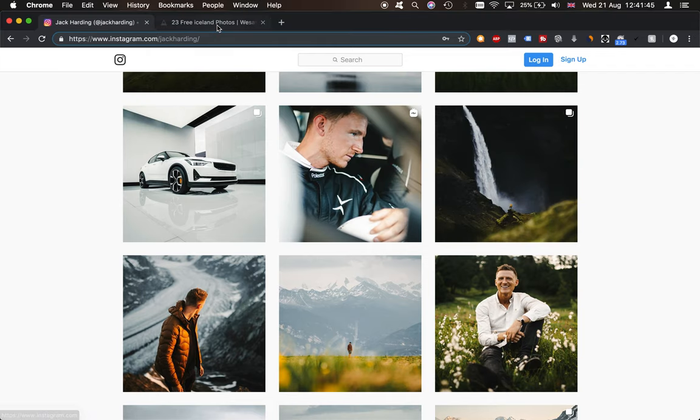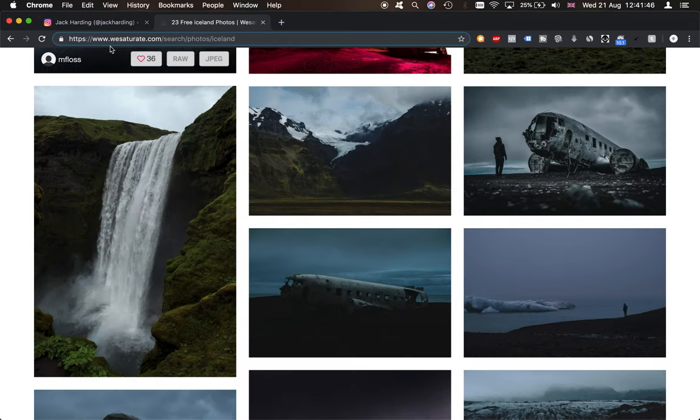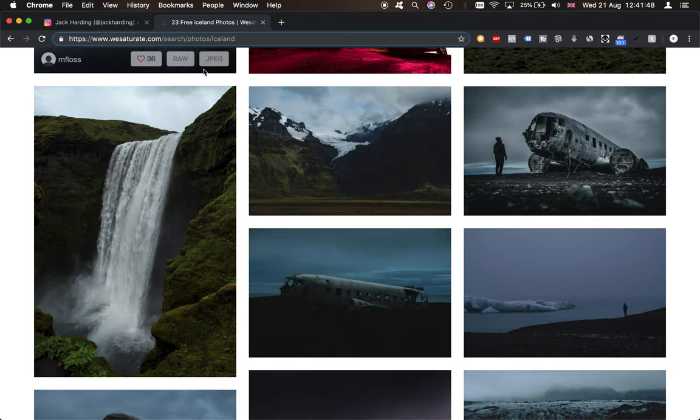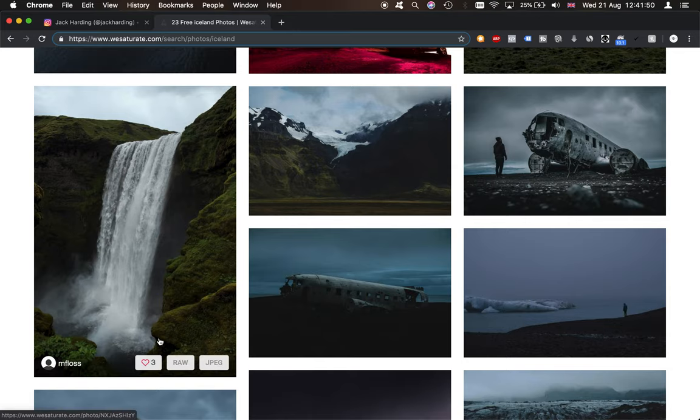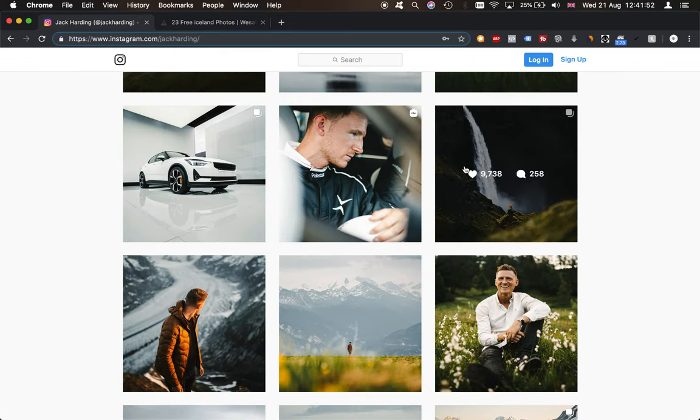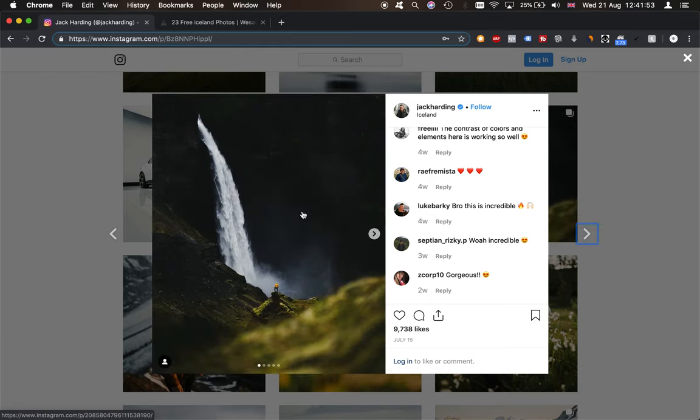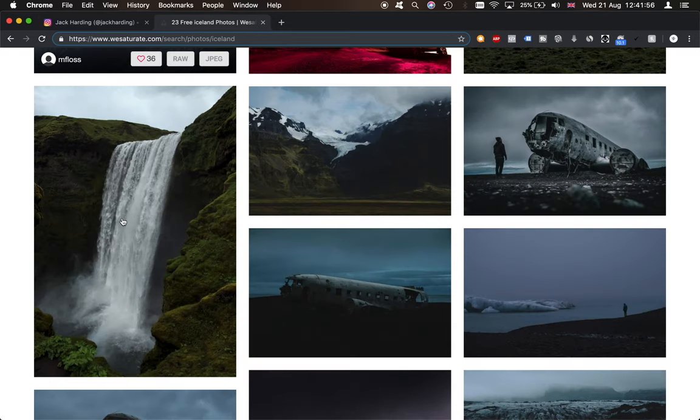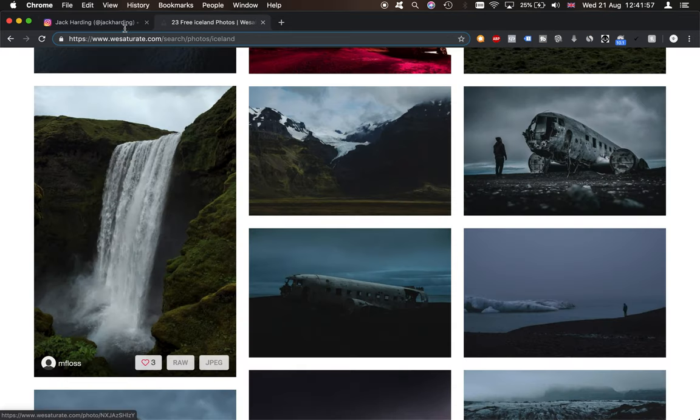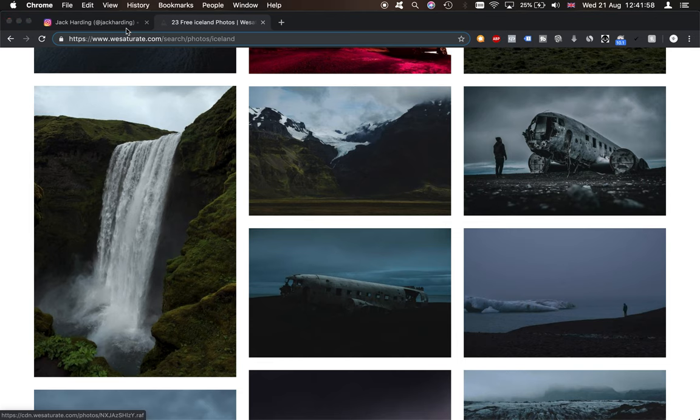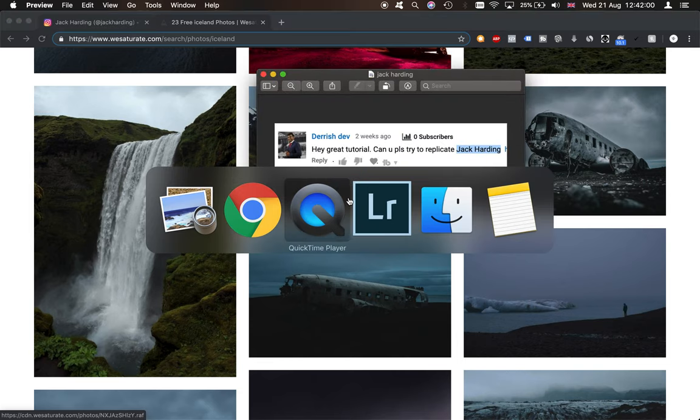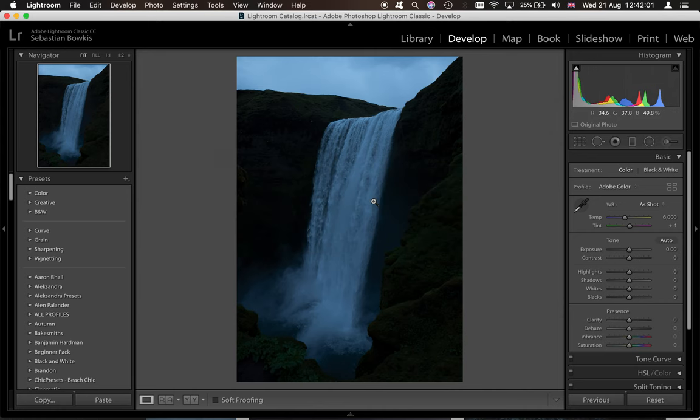Now, if you want to follow along with this video, come on to wesaturate.com, search for Iceland, and this is the photo we're going to be editing. So we're going to be trying to edit like this, and we're going to be editing this photo here. So let's go on to Lightroom.